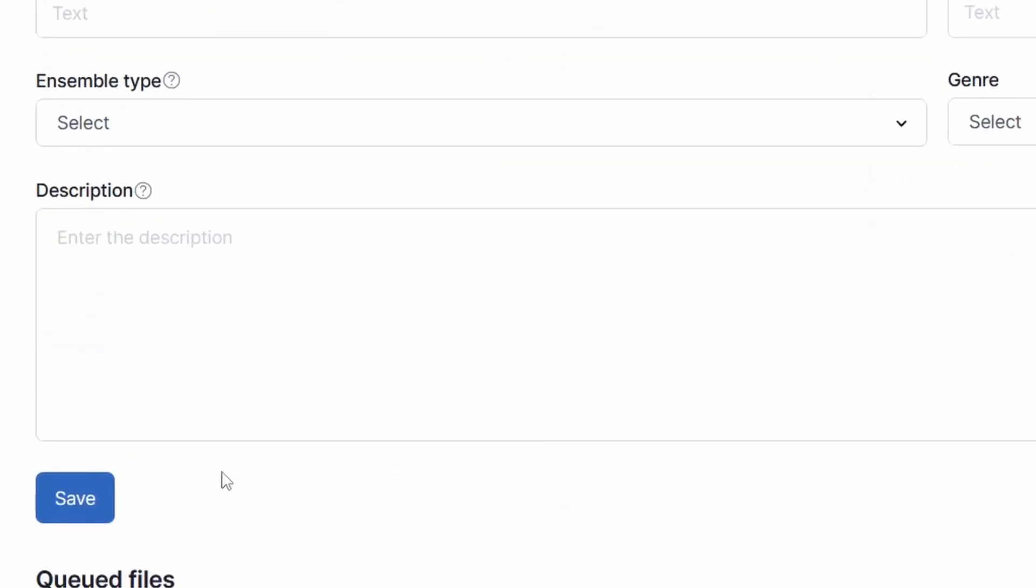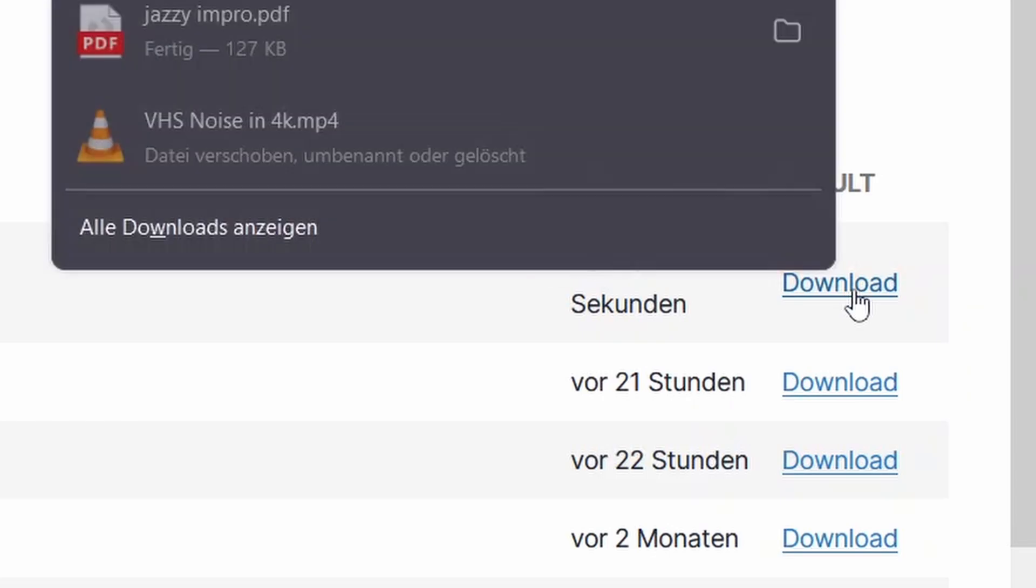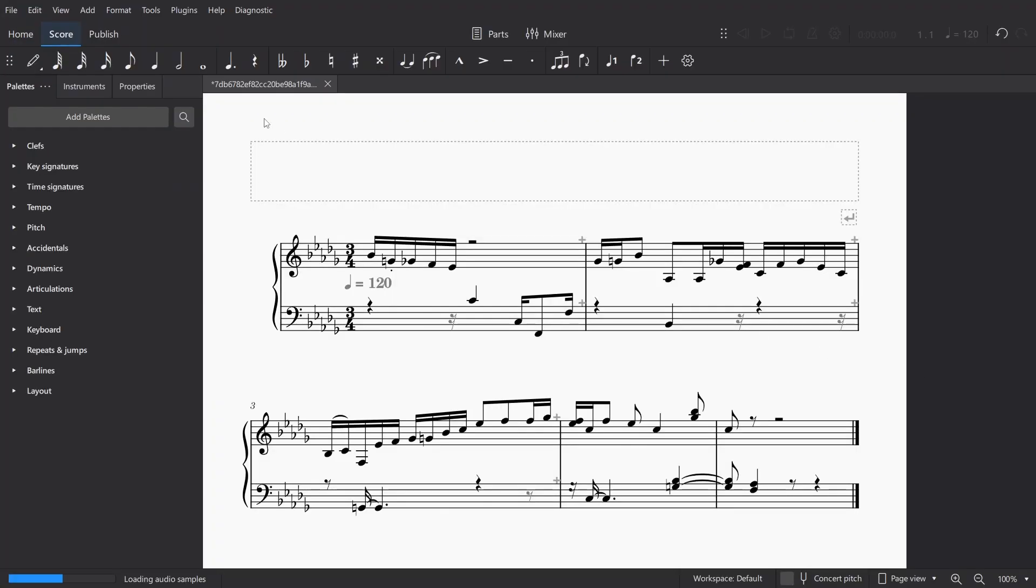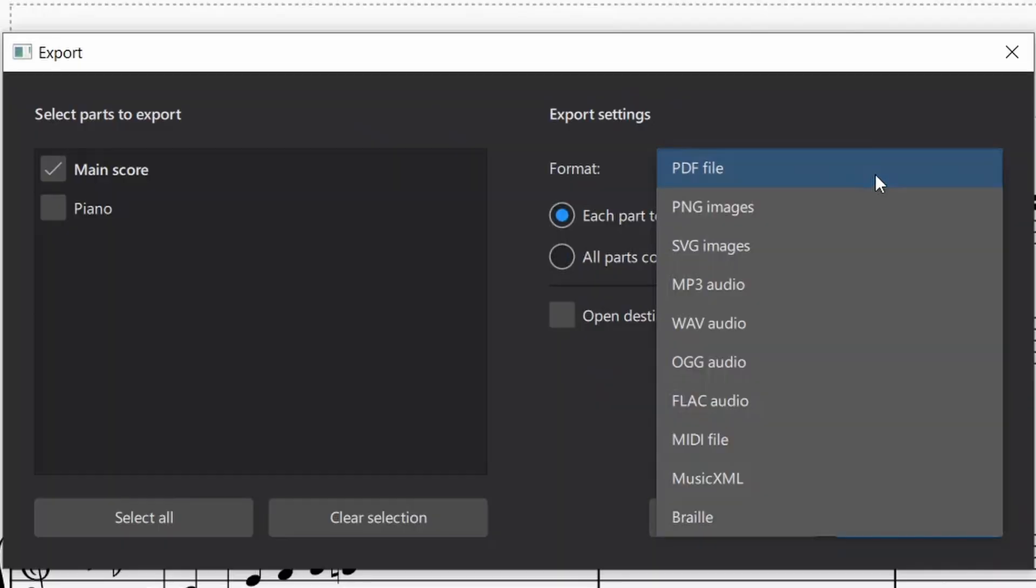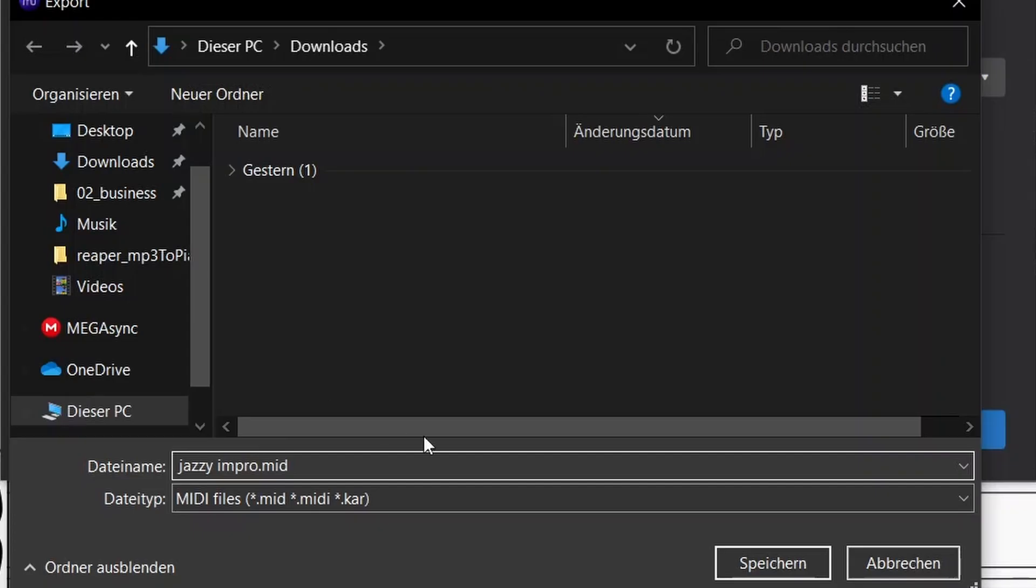Then click on Save. Once your file has been converted, click on Download, and drag and drop that file into MuseScore. Now we click on File again, Export, select MIDI File, and click on Export to save your MIDI file wherever you need it.